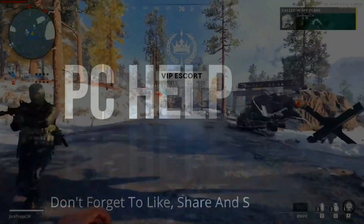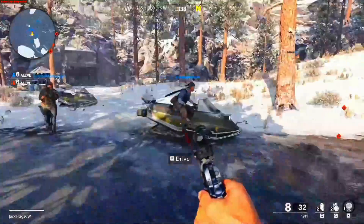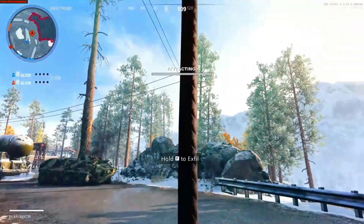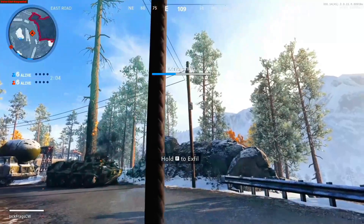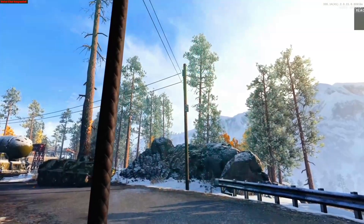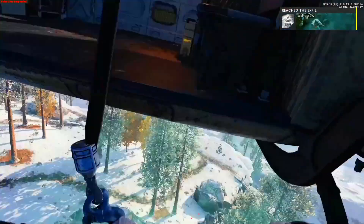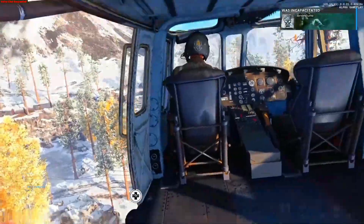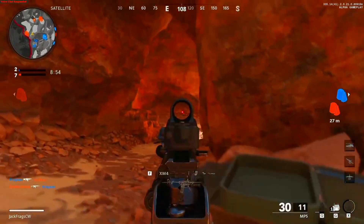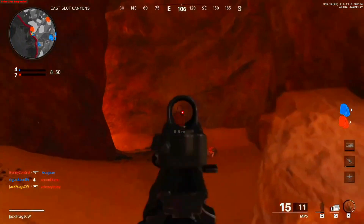Hello everyone, it's PC Helper here. In this video I'm going to show you how to fix server errors for the game Call of Duty Cold War. You might be getting errors like 'lost connection to the host' or 'disconnected from the server.' Watch this video till the end and I'm pretty sure your problem will be fixed. Note that if Activision servers are down right now, you cannot do anything except wait for them to come back up.